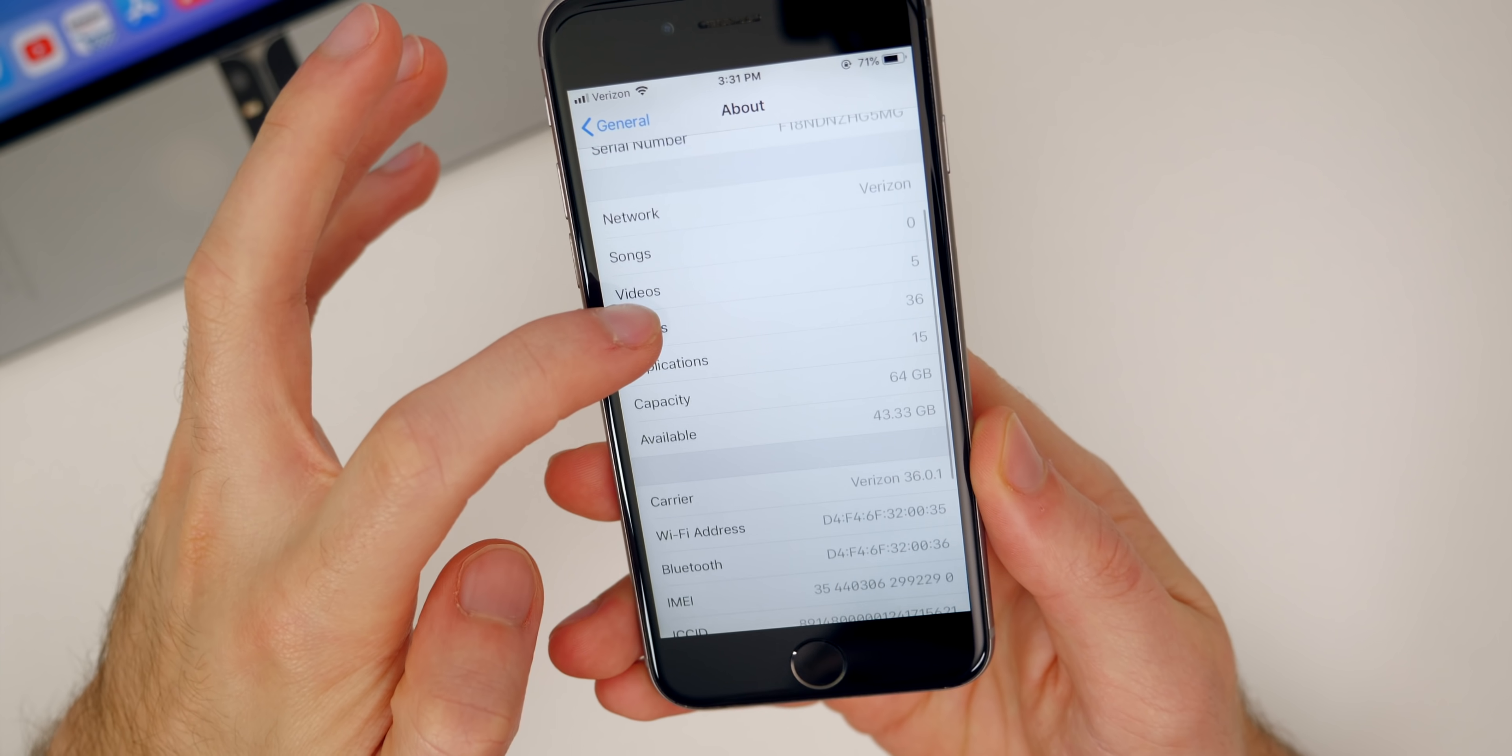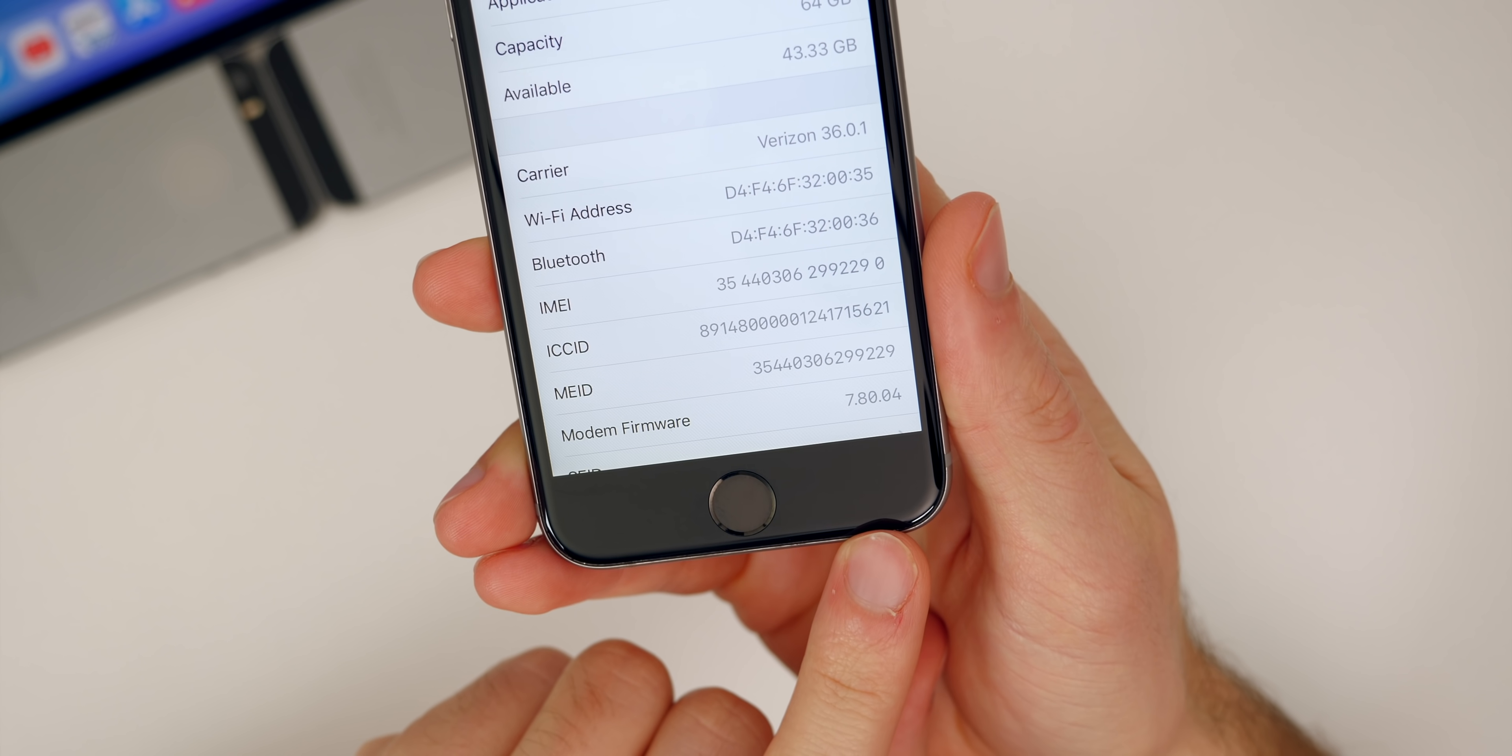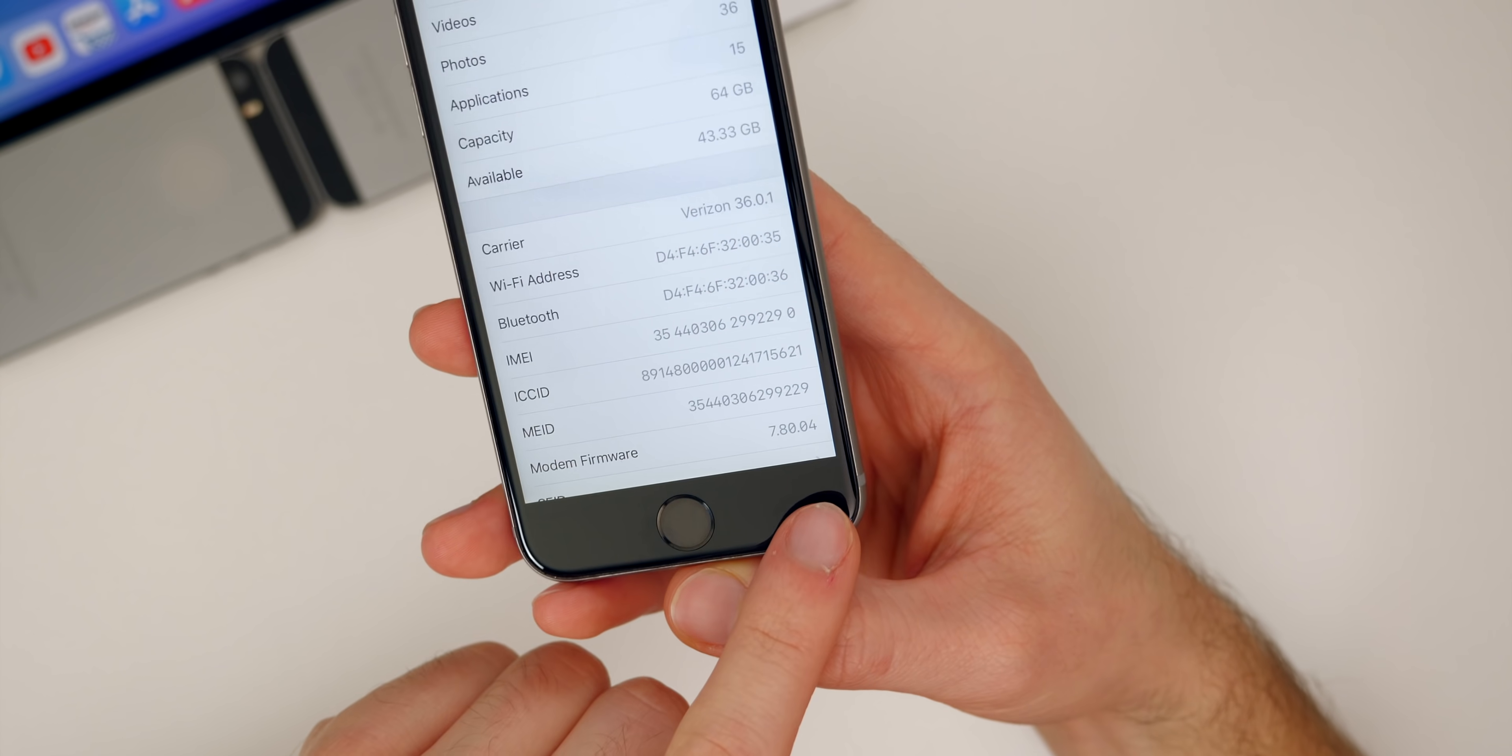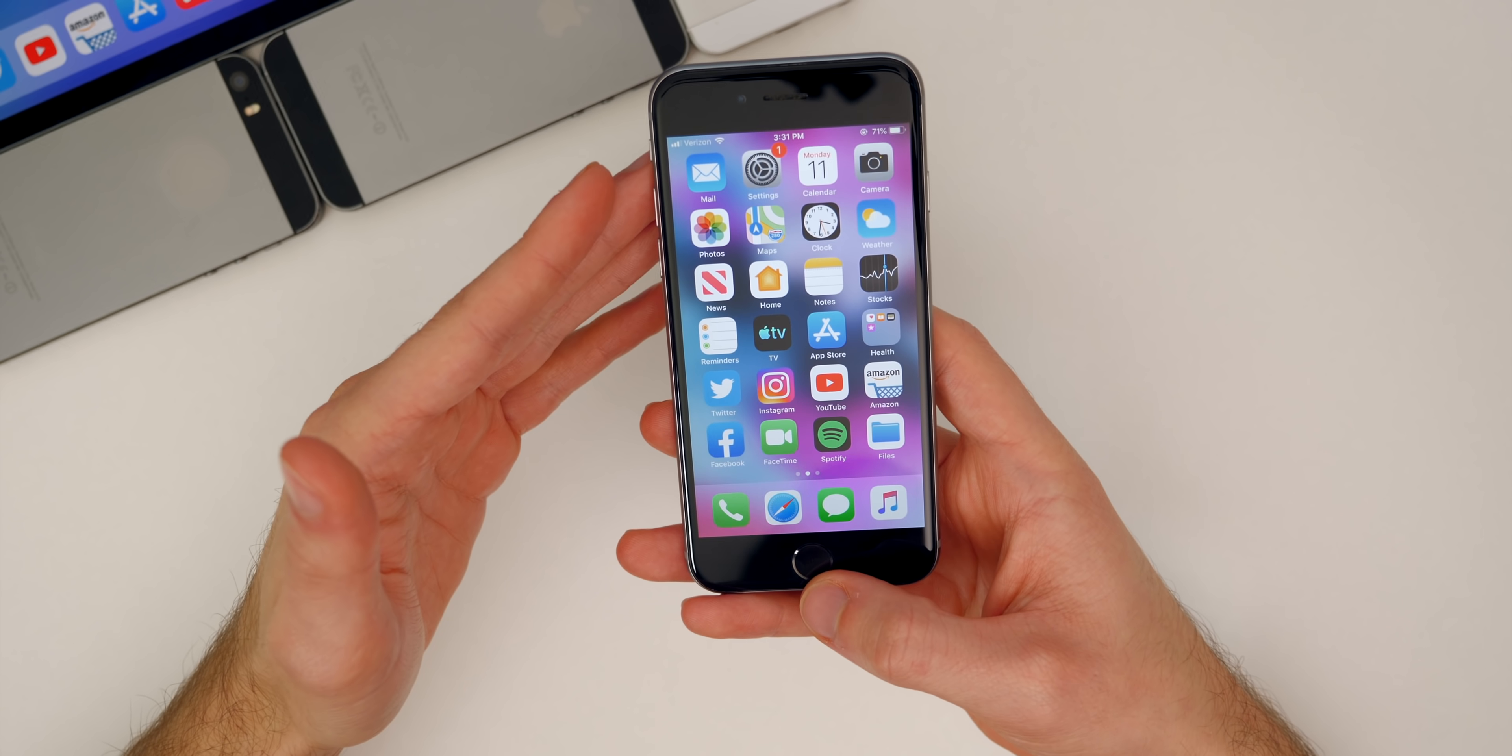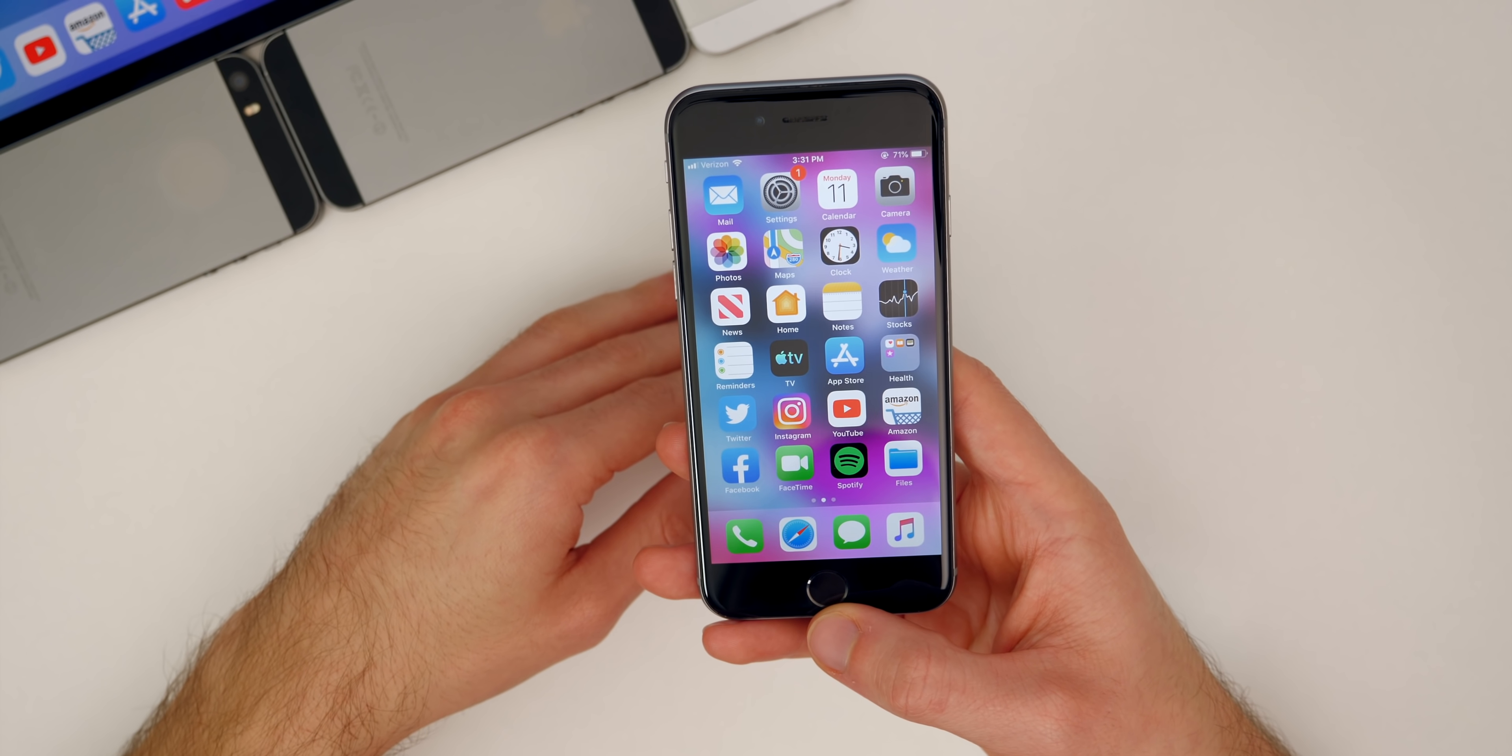And then if we scroll down a little bit to the modem firmware, you can see that the modem firmware has not been changed. It remains at 7.80.04. And that's likely not a big deal because I've not really heard anybody talk about cell connectivity issues on these iOS 12 versions.